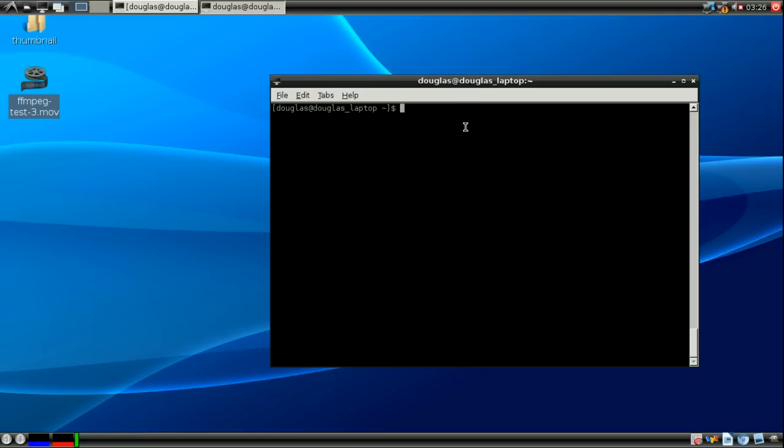Alright. So just a quick review. Echo takes the input and makes it the output. Cat outputs the contents of a file. Less gives you a scrollable, we'll call it navigable, version of the input.